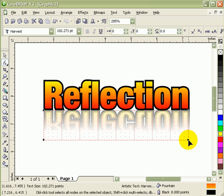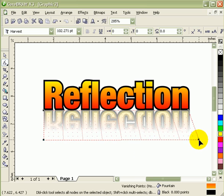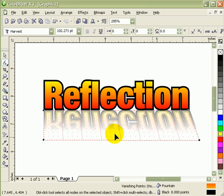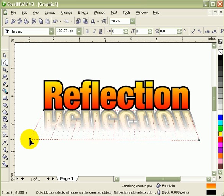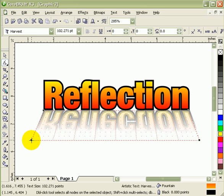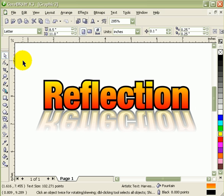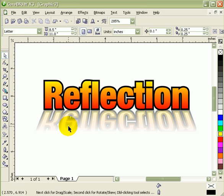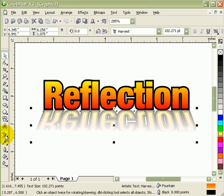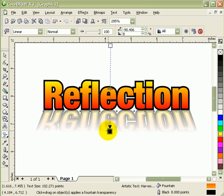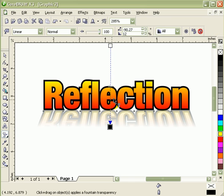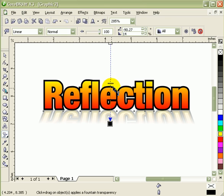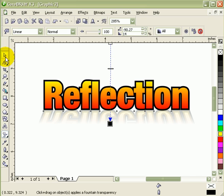You just drag the nodes like that, and then we can always adjust the transparency by moving this box, then dragging this box.